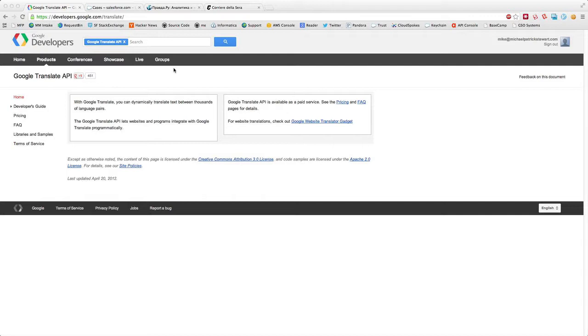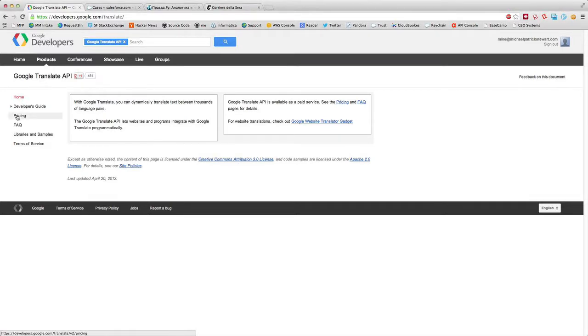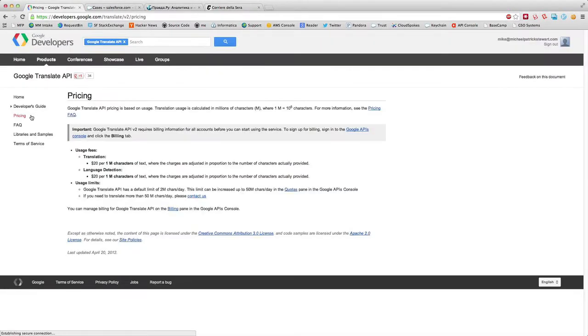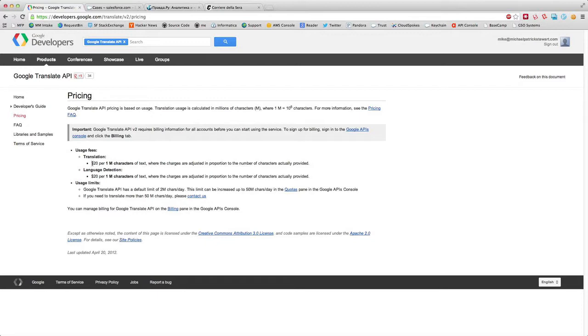The Google Translate API is a paid API. You can see here it's on developers.google.com. If we look at the pricing, it's pretty cheap. It's per character, so $20 per 1 million characters of text.